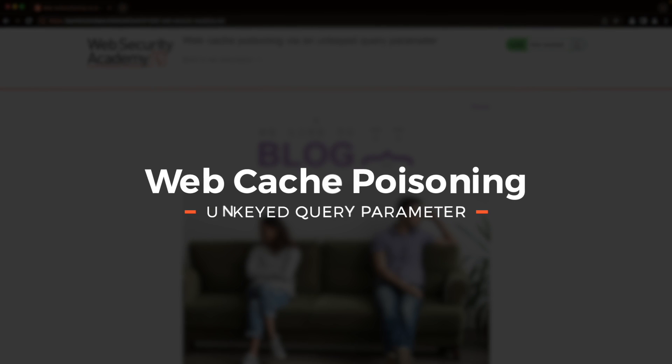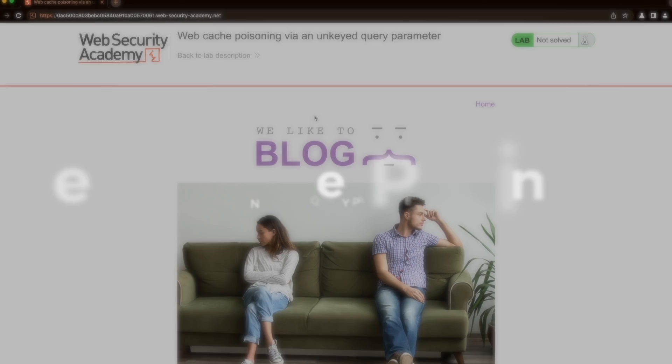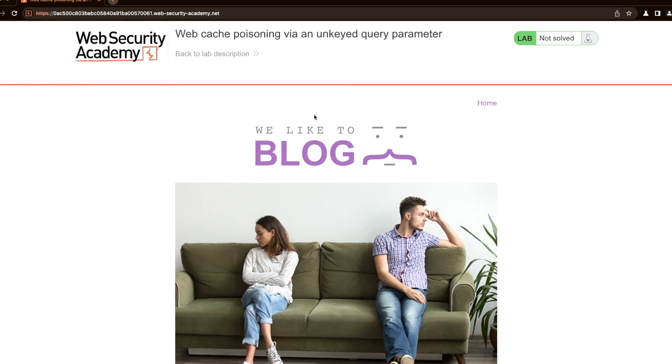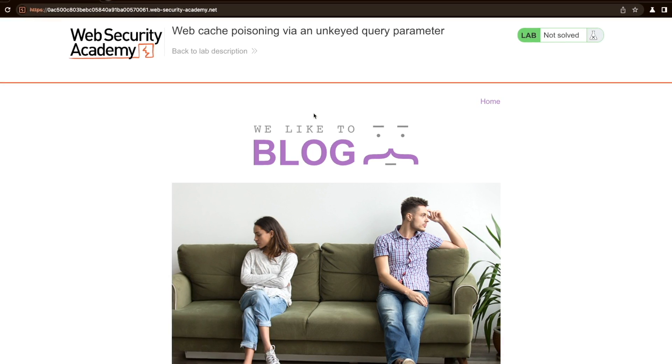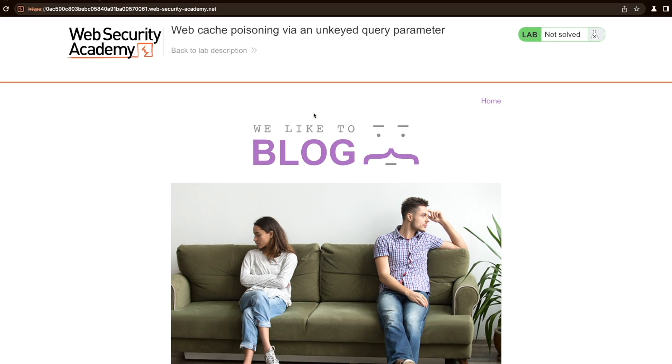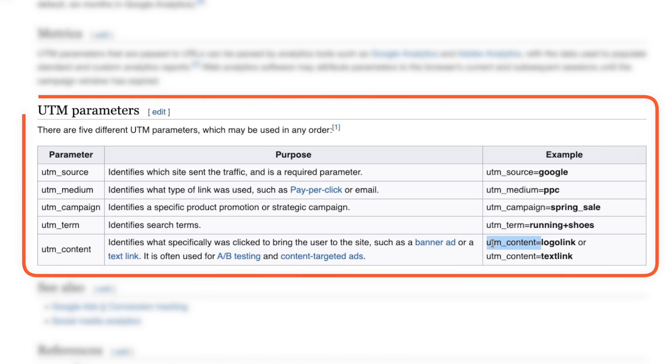In this lab, we're poisoning the cache via the unkeyed query parameter UTM content. I'll show you how you can find this parameter with paramminer and explain why this UTM content parameter is often found to be unkeyed and why it's a parameter you should always look out for when probing for web cache poisoning.